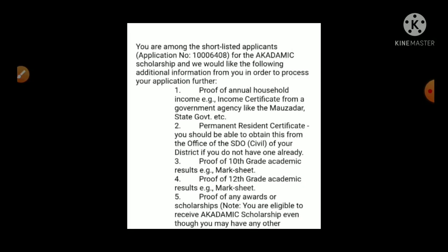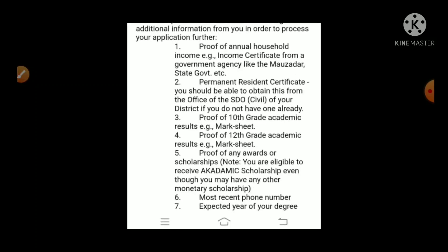Among the shortlisted applicants, we have given our application number for the academic scholarship. We would like to request the following additional information from you in order to process your application. We have the details of the documents submitted to us, including the certificate.